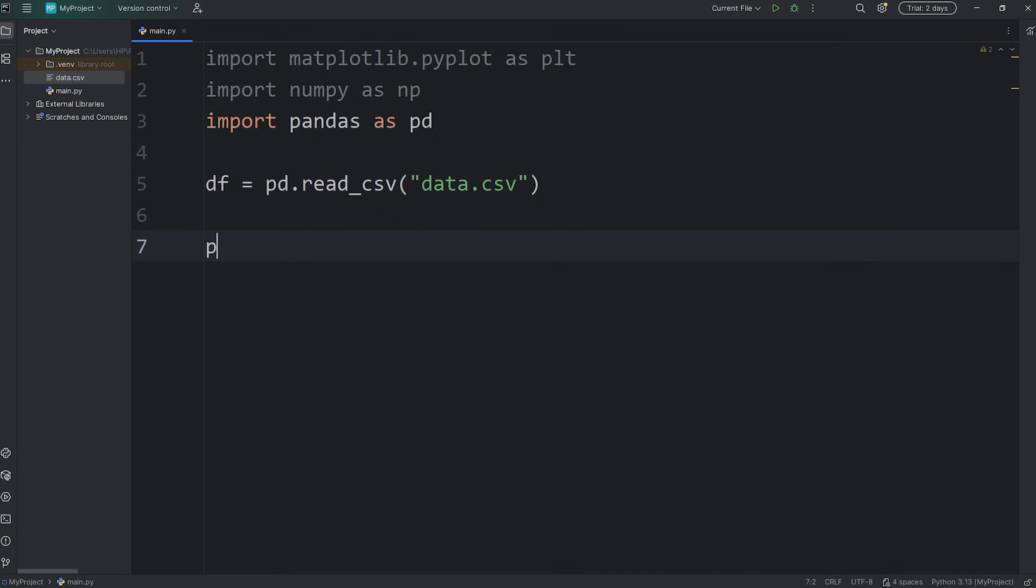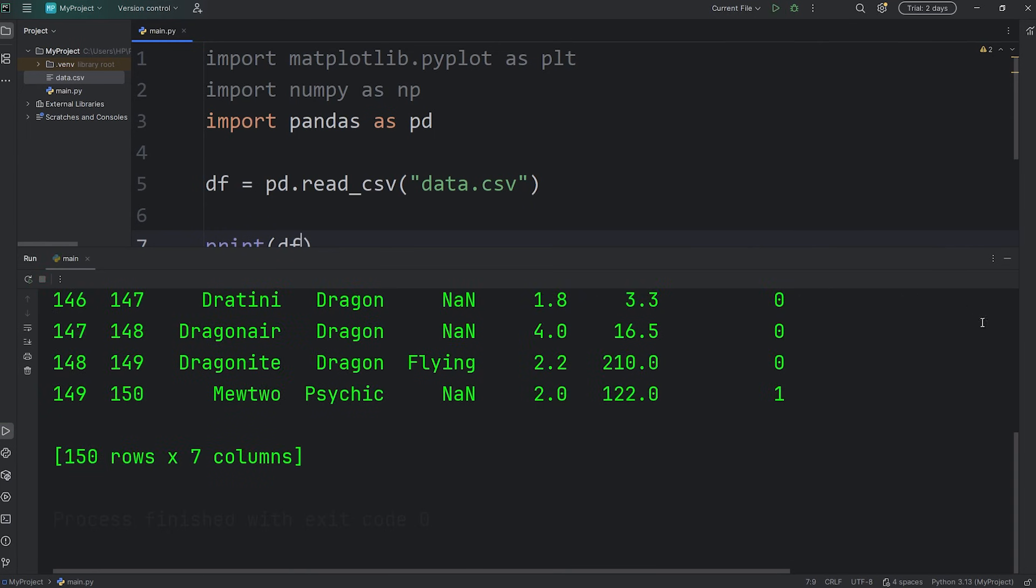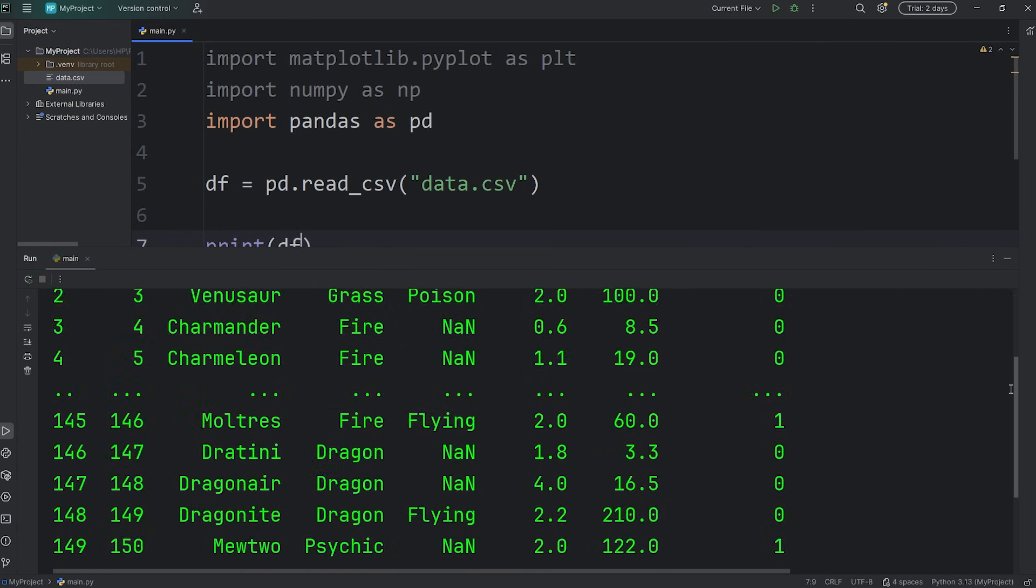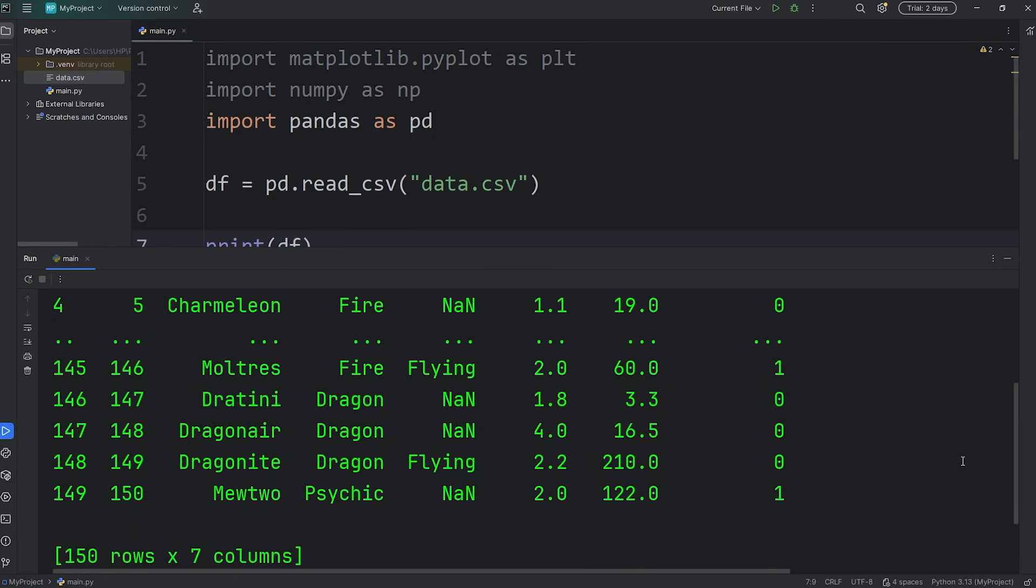Let's be sure that it works. I'm going to print my data frame. Here are all the stats of the original 150 pokemon. It's a truncated view though, but that's good enough.